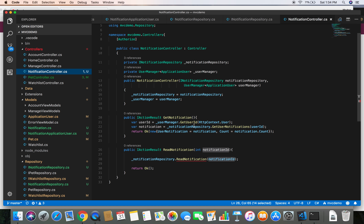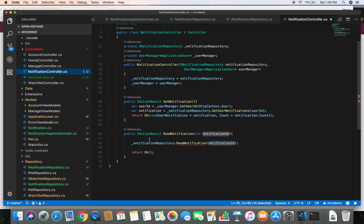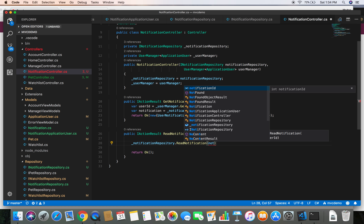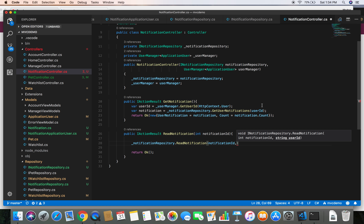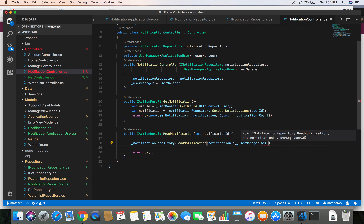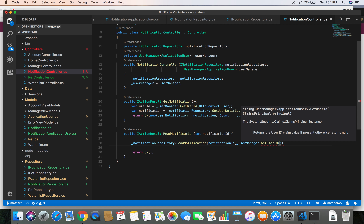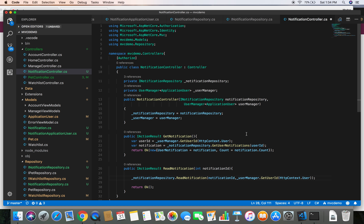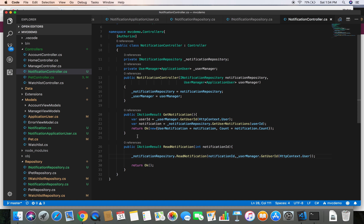Now we need to fix the controller as well. Whenever we read the notification we need to pass the ID of the user. In ReadNotification we need to pass two parameters: first the notification ID, and then the user ID. We can get the user ID from UserManager using userManager.GetUserId and passing HttpContext.User. This fixes the error in our controller.